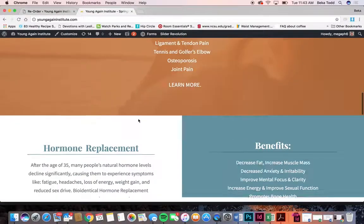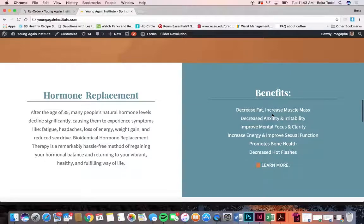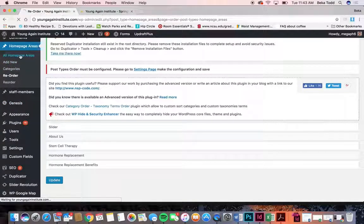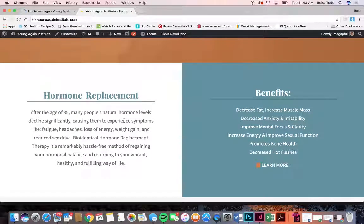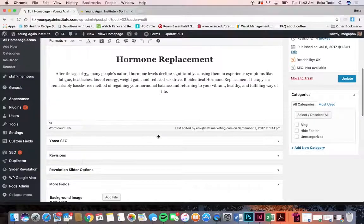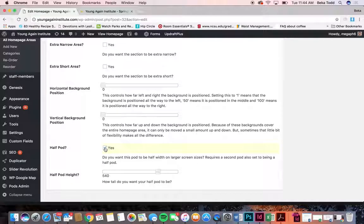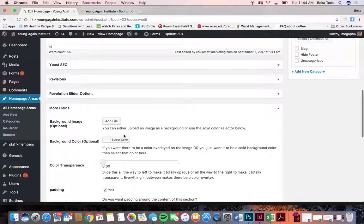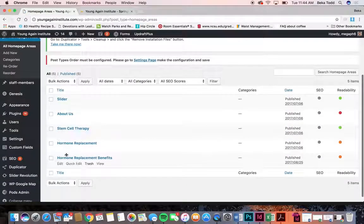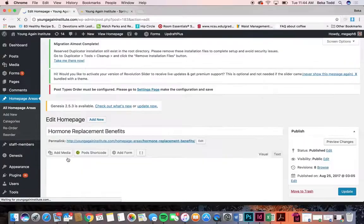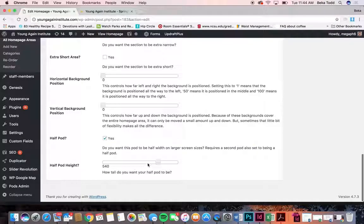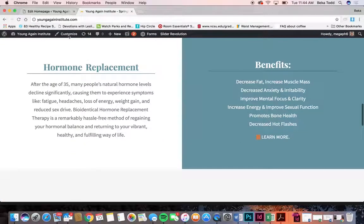If you want to reorder these sections you can do that, but because you have these set as half sections you'll probably never want to reorder those. Some sections are just white and centered, and then one has just a color in the background — no photo, just a color — set as white text. This is set at half pod yes and half pod height is at 540. The next one will be the exact same: half pod yes, half pod height at 540. These have to be exactly the same on each or it won't show up right.